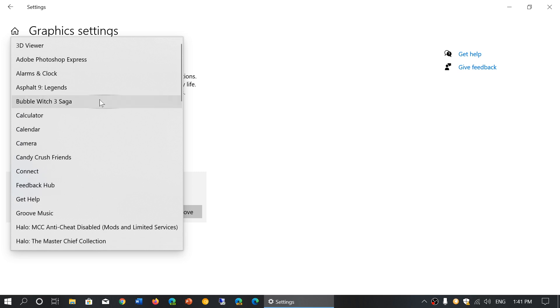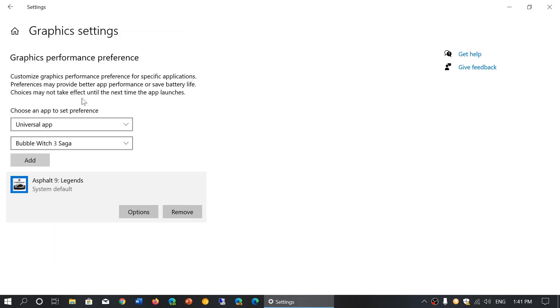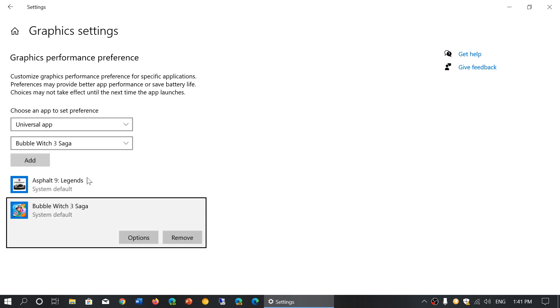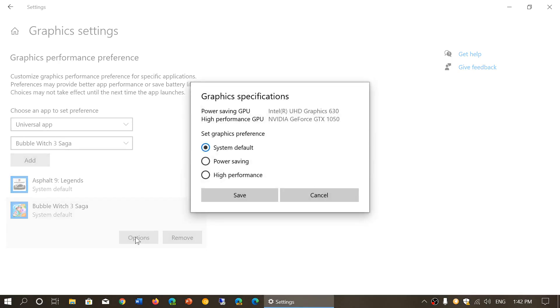For example, Bubble Witch 3 Saga, which I never play, but it's an example. I've added Bubble Witch 3 here by clicking the Add button. Now it's added at the bottom next to Asphalt 9. If I click Options, I now have System Default, Power Saving, or High Performance, and I click Save.